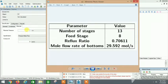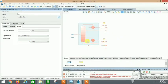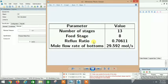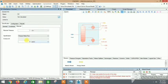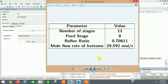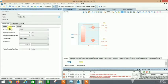For the reboiler, the pressure can be left as default — we are operating at the same pressure throughout, although in reality pressure is higher at the bottom and lower at the top. The distillate product flow rate is 29.592 mole per second; enter that value in the reboiler specification.